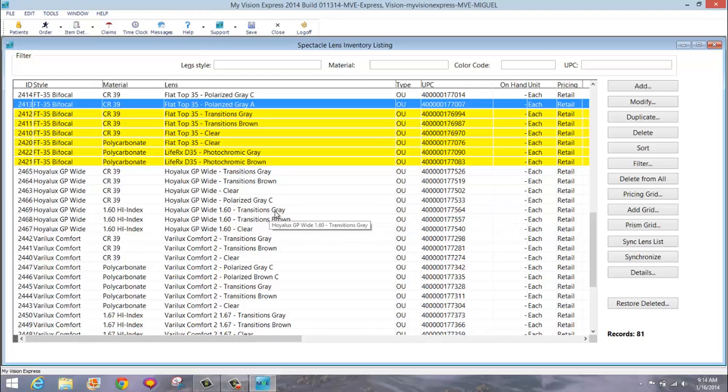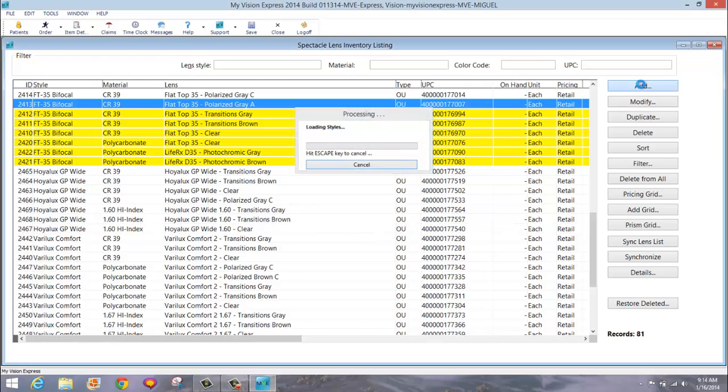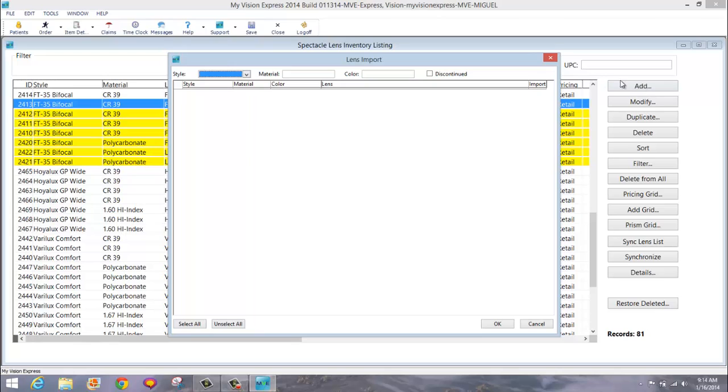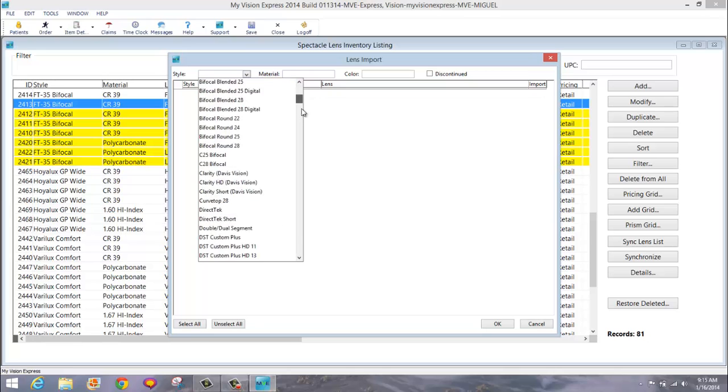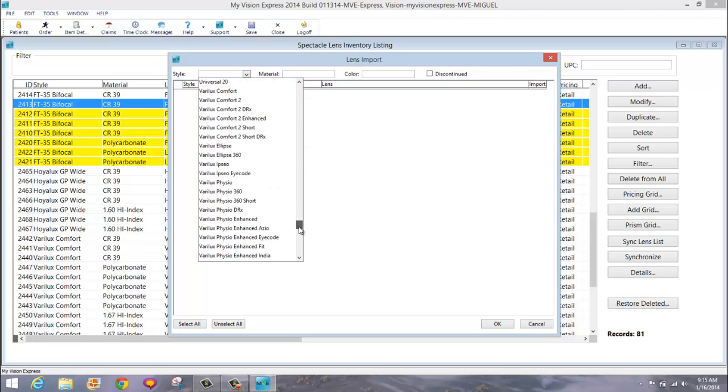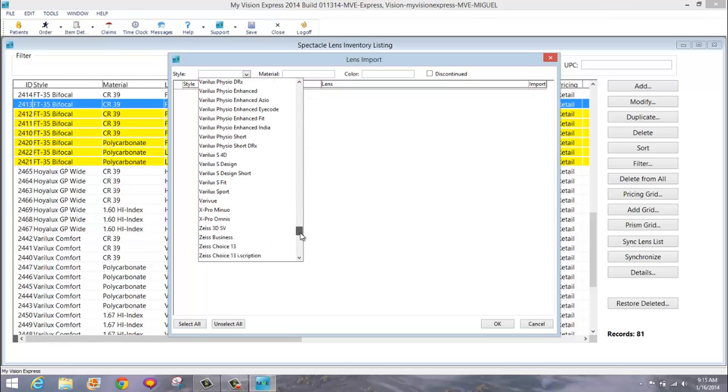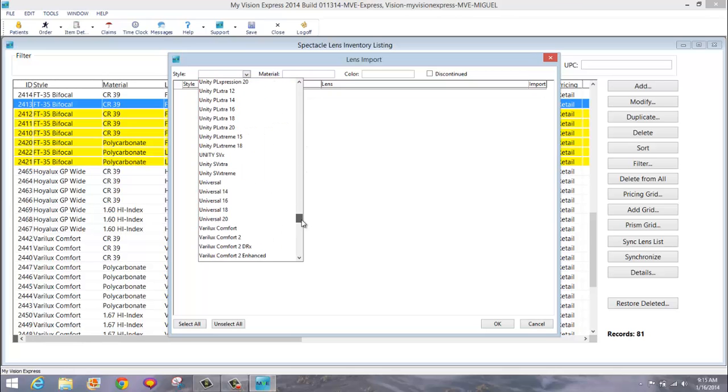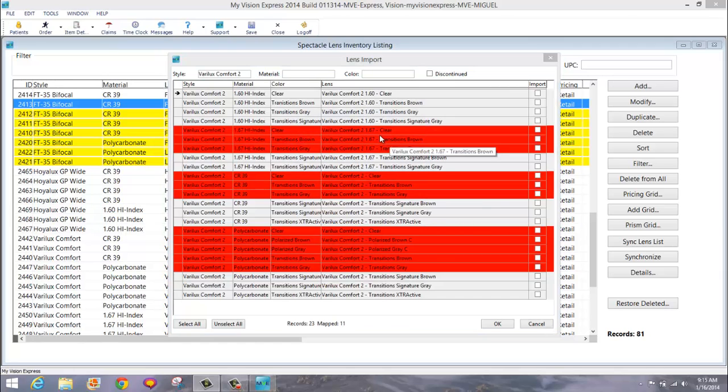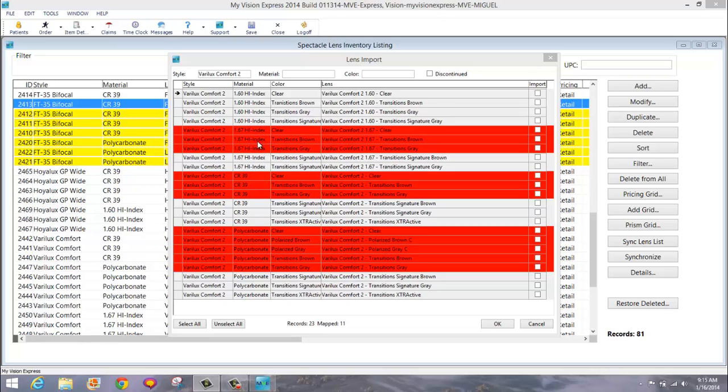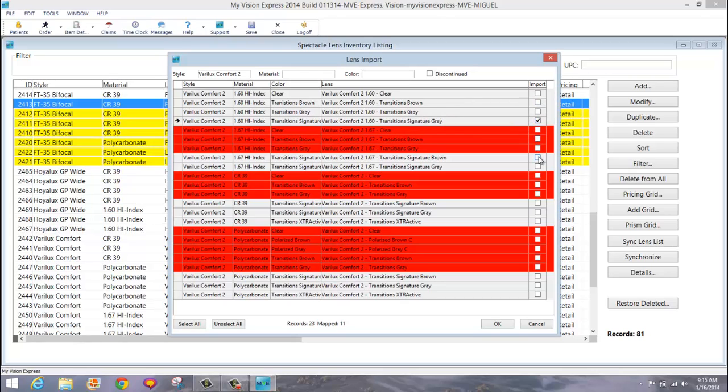To add new lenses, you will click the Add button. It will bring up your lens import. You can then select the style. Let's say the Varilux Comfort 2. Any lens that's already in your inventory and has been mapped will show in red. Any lenses that you want to bring in, you can bring in by clicking on them. Let's say the new signature transitions, or you can select all, same as you used to, and click OK.